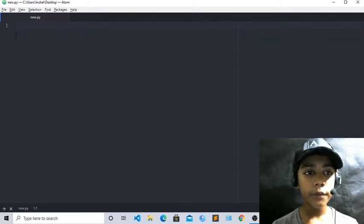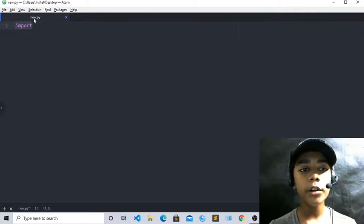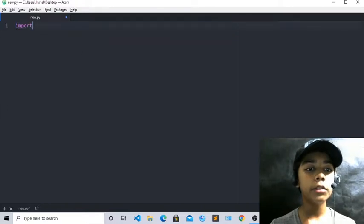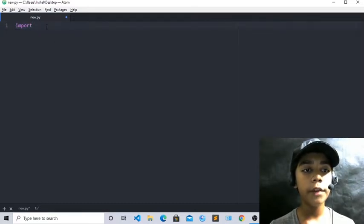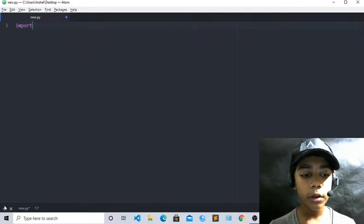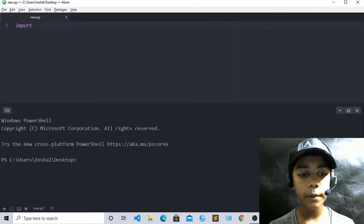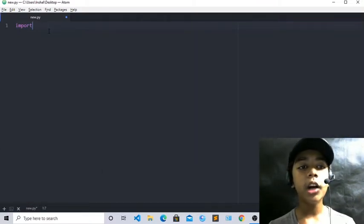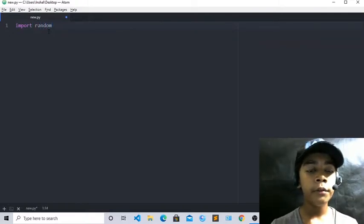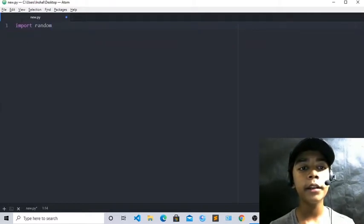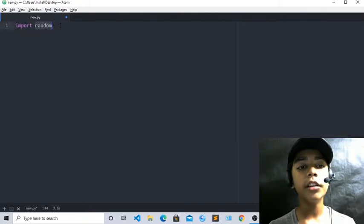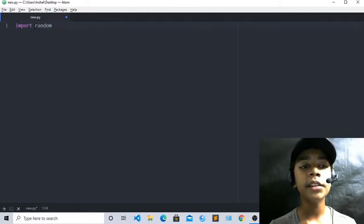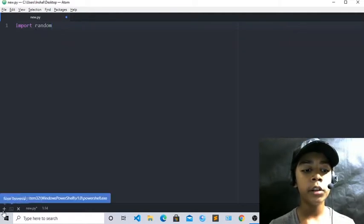First of all, we have to write the code: import random. This import tag is really important to write. We have worked with it in previous classes. Since we are making a random story generator, we have to use this import tag because it is really important with the random module. You can also download the random module if you do not have it — it is already installed in some editors, but not in others.